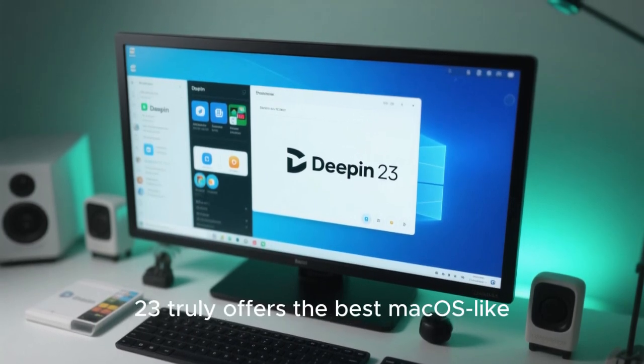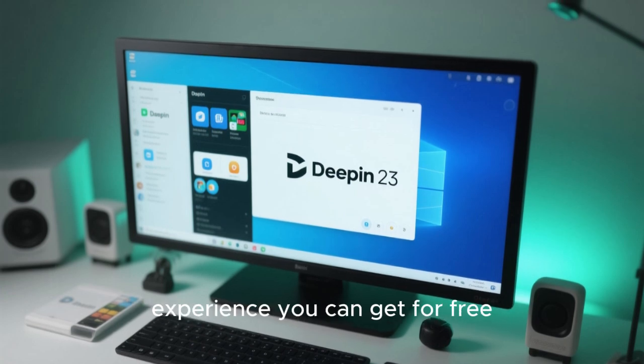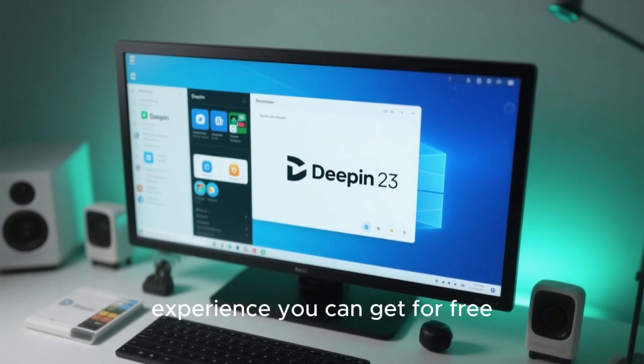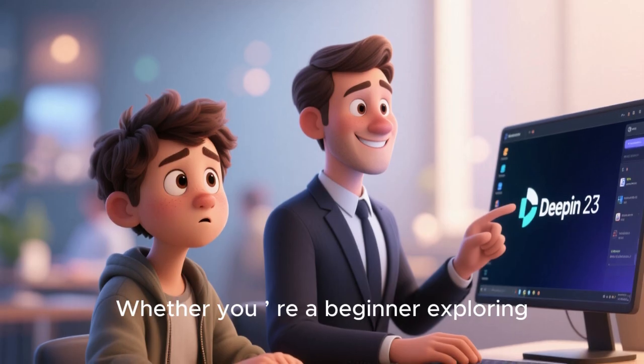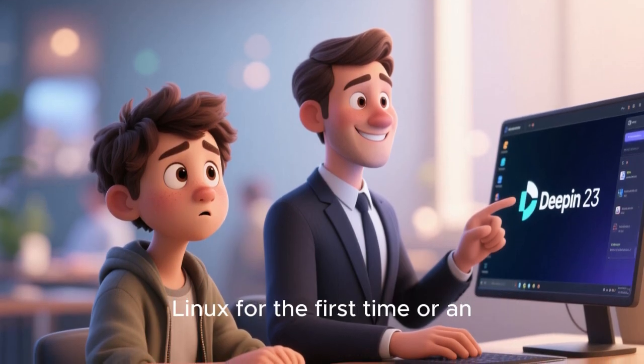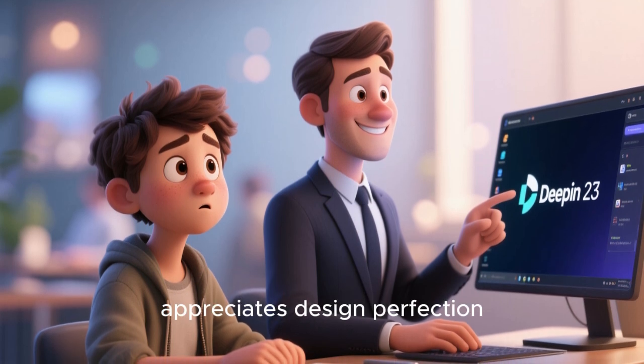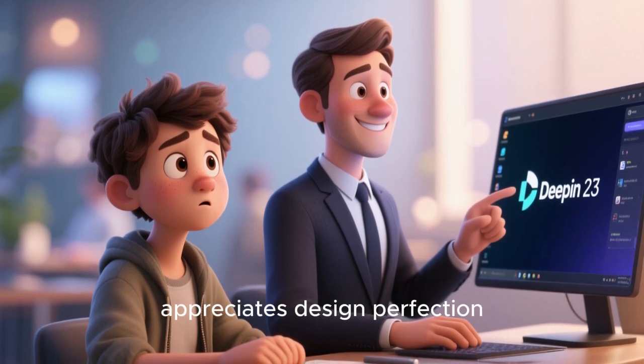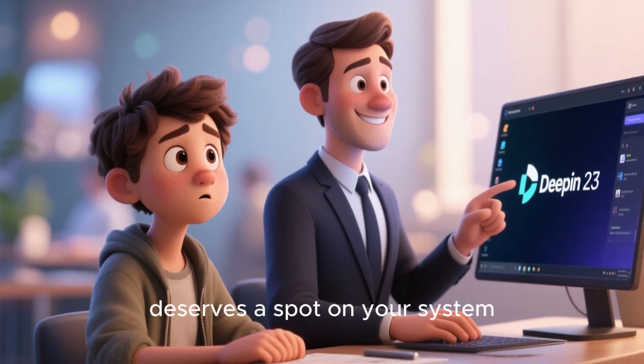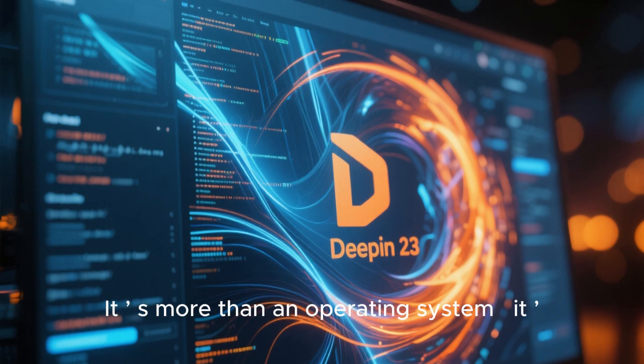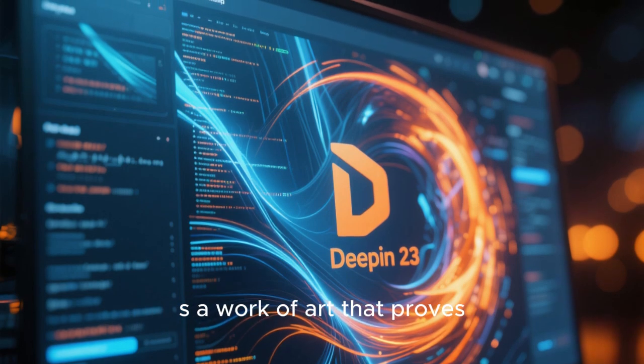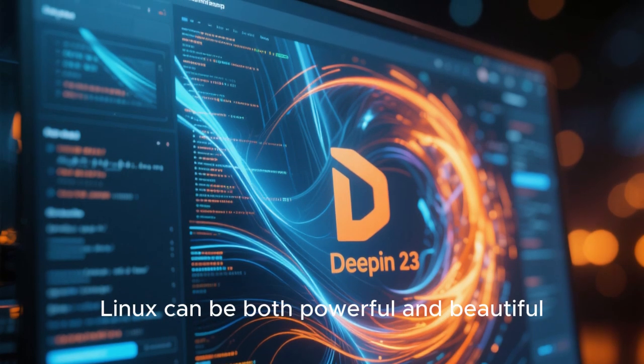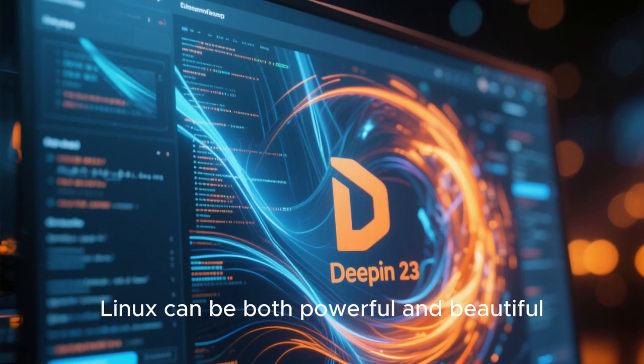Whether you're a beginner exploring Linux for the first time, or an advanced user who appreciates design perfection, Deepin 23 deserves a spot on your system. It's more than an operating system. It is a work of art that proves Linux can be both powerful and beautiful.